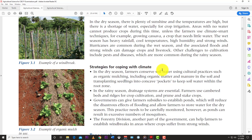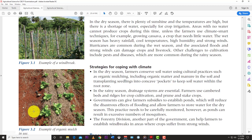In the dry season, farmers conserve soil water using cultural practices such as organic mulching, including organic matter and manure in the soil, and transplanting seedlings into concave pockets to keep soil water within the root zone. You can take grass and plant debris and place them over the land during the dry season to help the soil conserve moisture and reduce weed pressure.